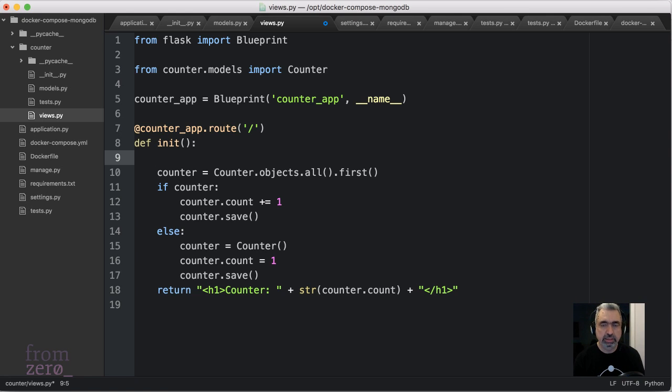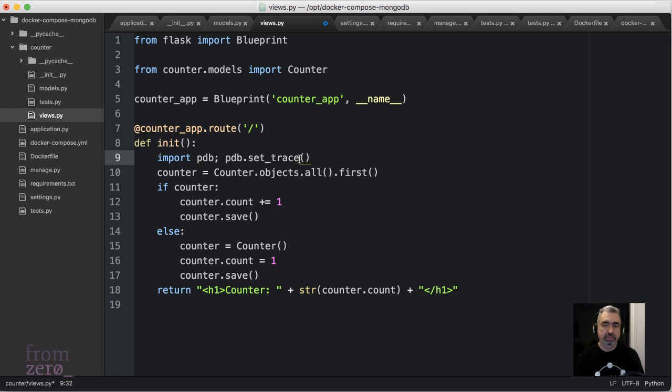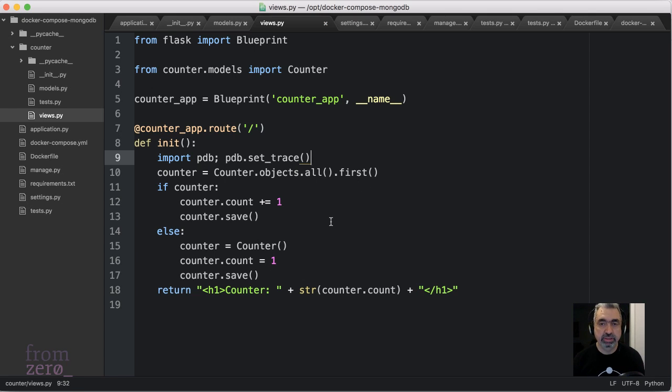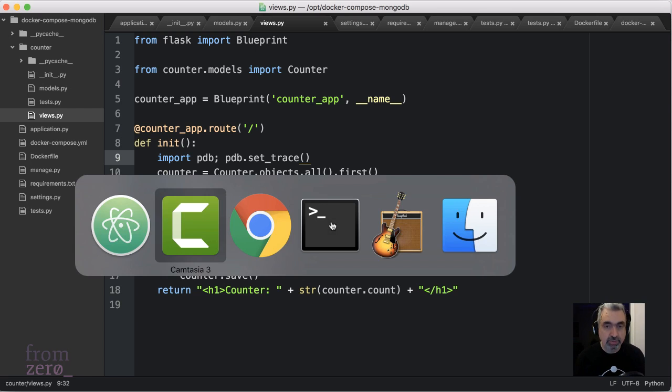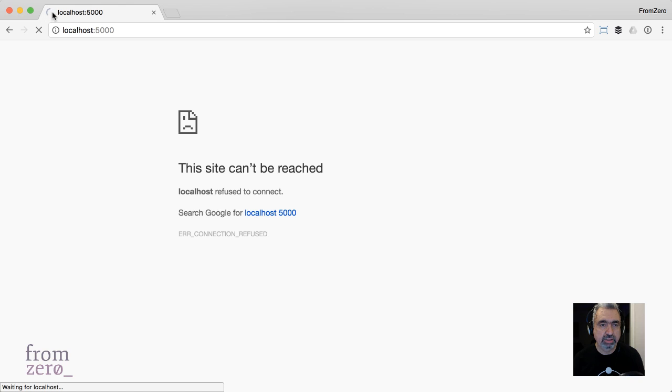Let me get the syntax. It's funny because when you have autocomplete you remember the syntax, but it's import PDB, PDB.set_trace(). Save the file, make sure that you save the file.